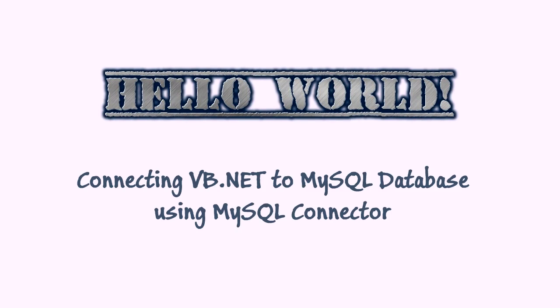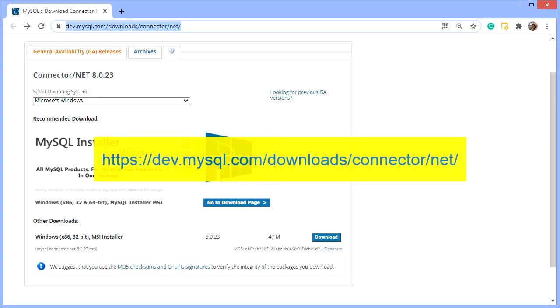Hello world! In this video I'm going to show you how to connect VB.NET to MySQL database using MySQL Connector. First step is to download and install the connector, which can be downloaded here.